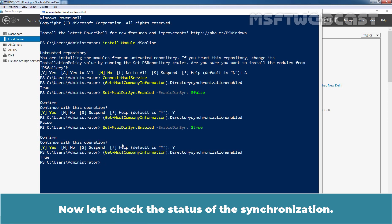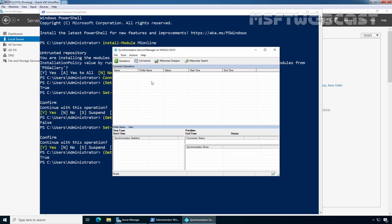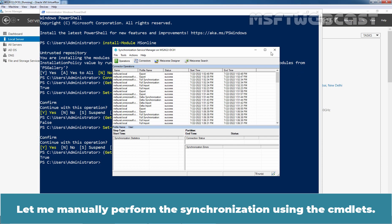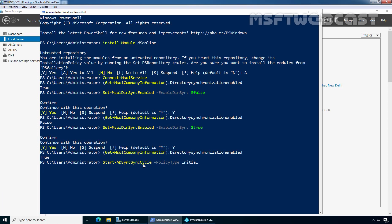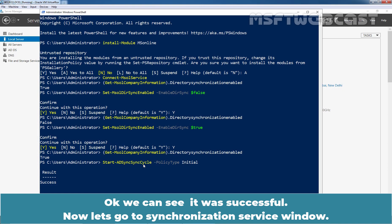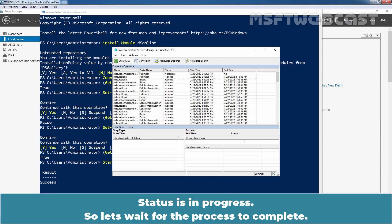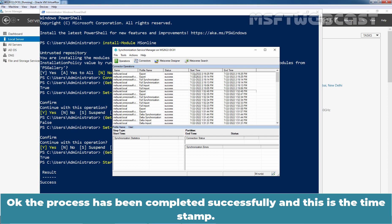Now let's check the status of the synchronization. Click on the start button and click on synchronization service. Let me manually perform the synchronization using cmdlets. The command is Start-ADSyncSyncCycle -PolicyType Initial, as we want to perform the initial synchronization. Press enter — we can see it was successful. Let's go to the synchronization service window. The status is in progress, so let's wait for the process to complete. The process has been completed successfully.